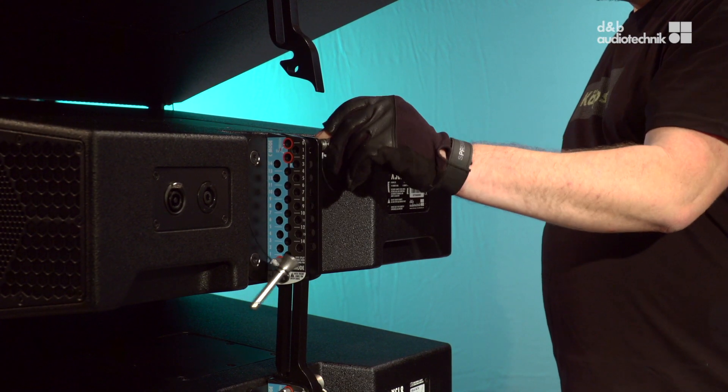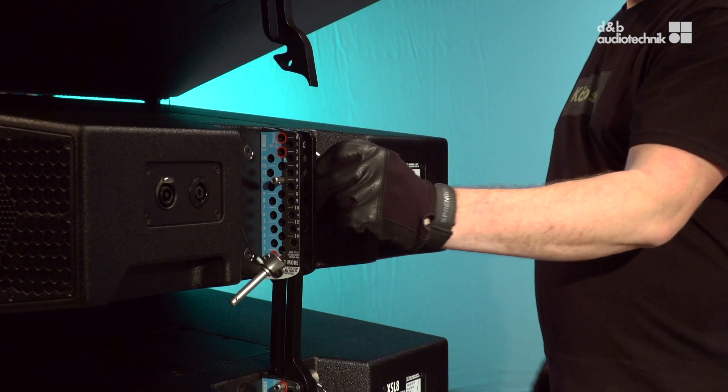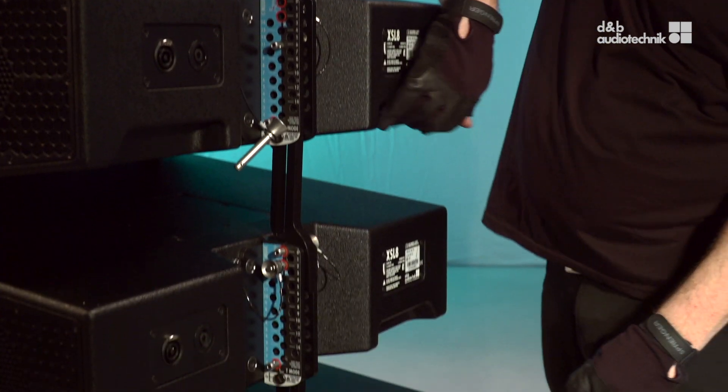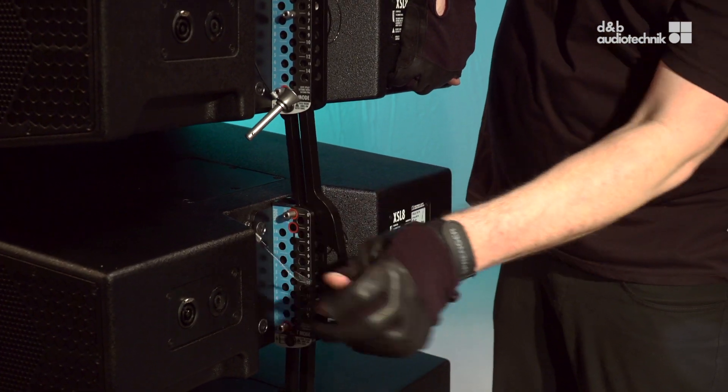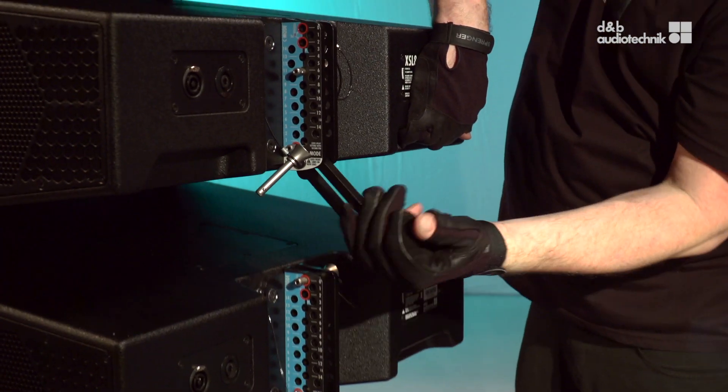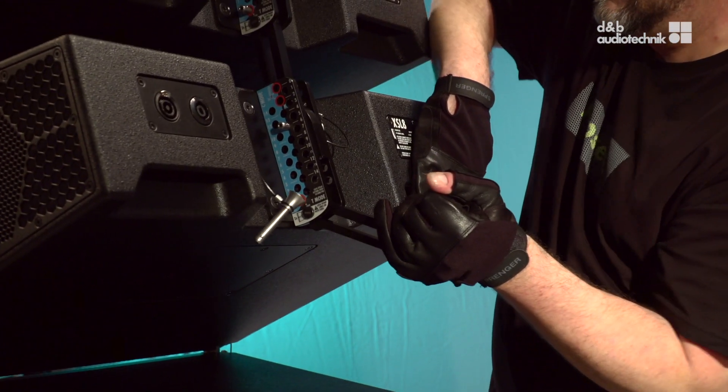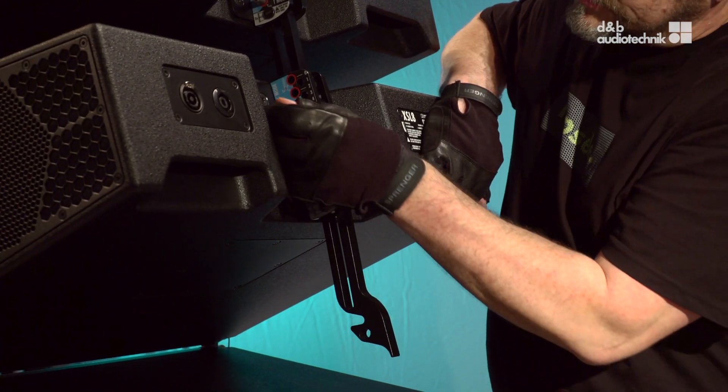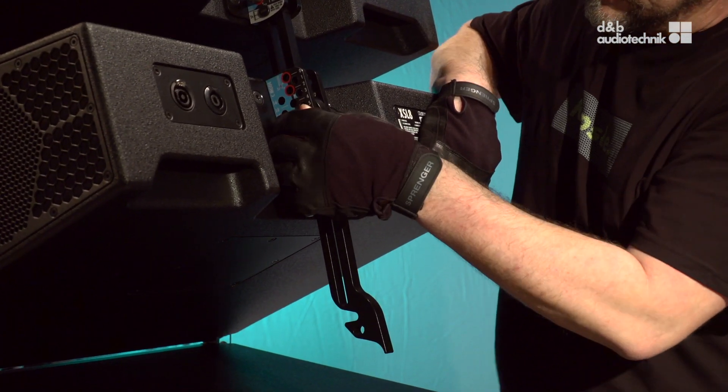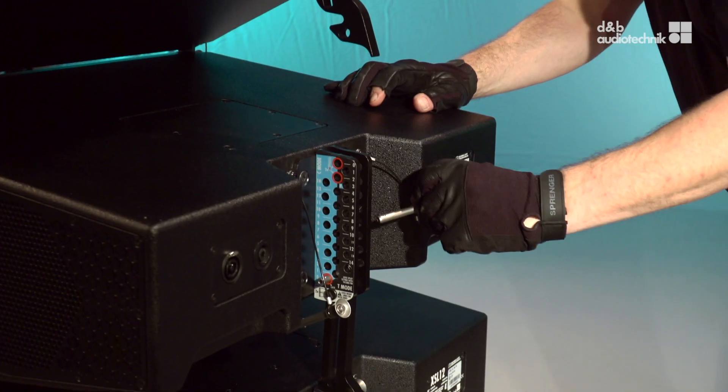Remove the safety pin and set the next splay angle. In this case, it is six degrees. Then engage the cabinet from the one below and lift it to engage the one above. Insert the safety pin. Continue with the following cabinets.